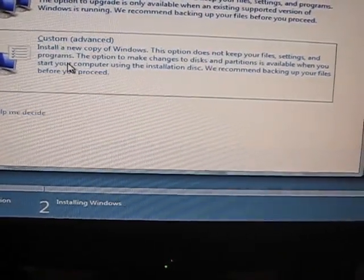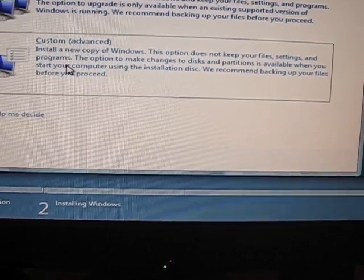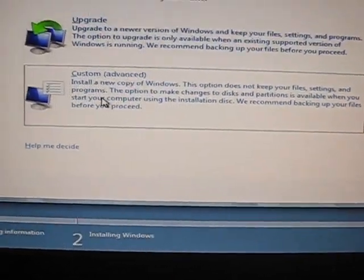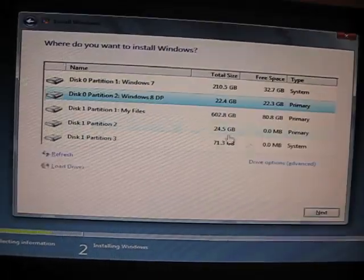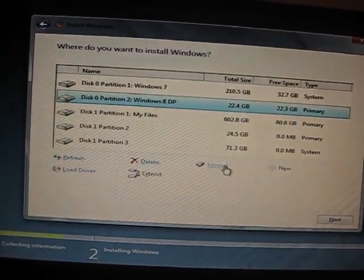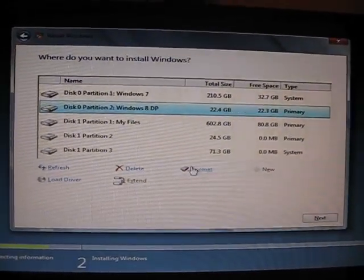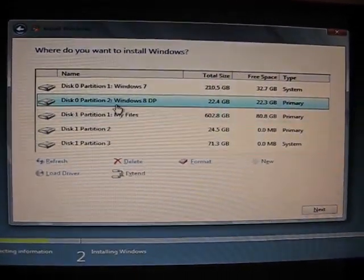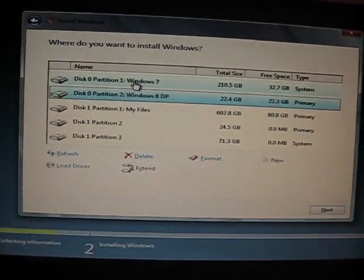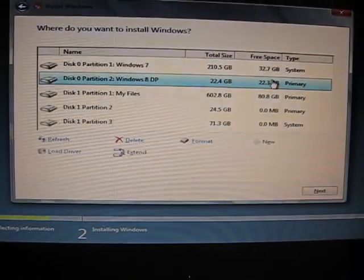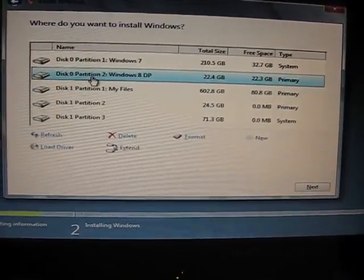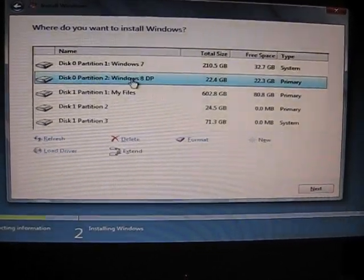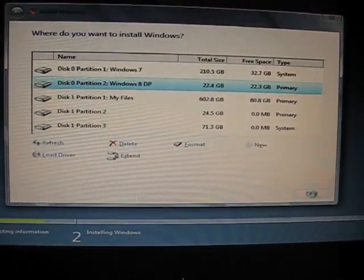Choose custom. You should always choose custom. This installs a fresh install of Windows. Then you choose your partition, format it if you didn't already. As you can see, I'm also running Windows 7 on my computer, so you select the partition you want to install Windows 8 on and then hit next.